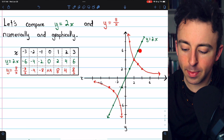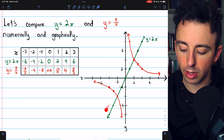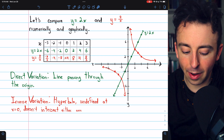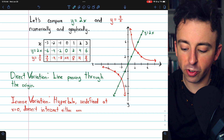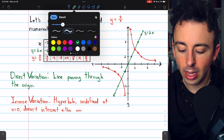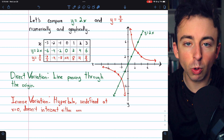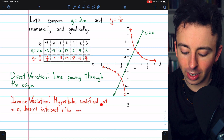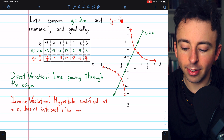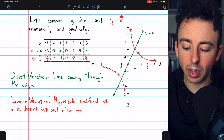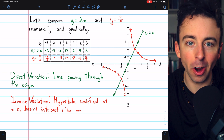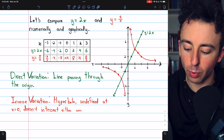If we graph all of these points and connect them, we get the direct variation line through the origin, and the inverse variation curves — those make a shape called a hyperbola. For direct variation, you always get a line passing through the origin; if k is negative the line slopes downward. For inverse variation, you get two disconnected curves forming a hyperbola. They're disconnected because the function is undefined at x equals 0. Also, there's nothing you can divide 8 by to get 0, so y can never equal 0 — these hyperbolas never intersect the axes; they just approach them.